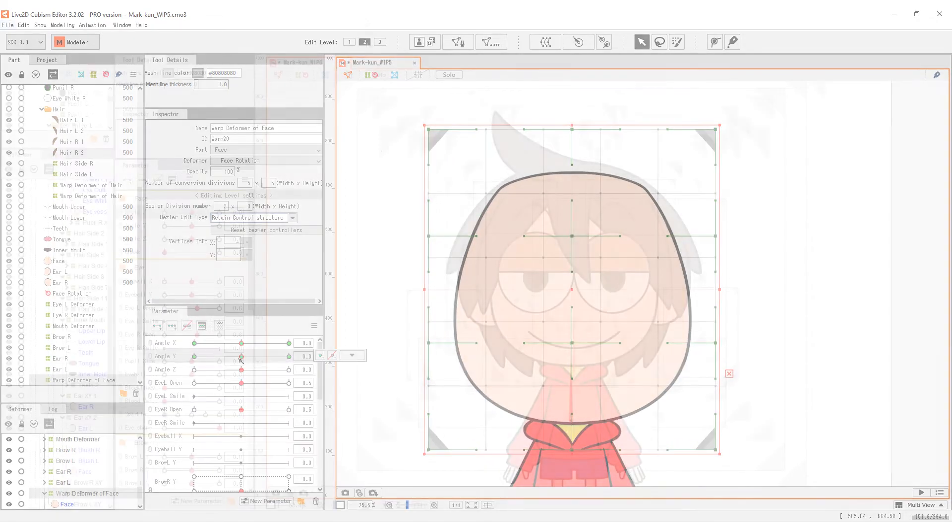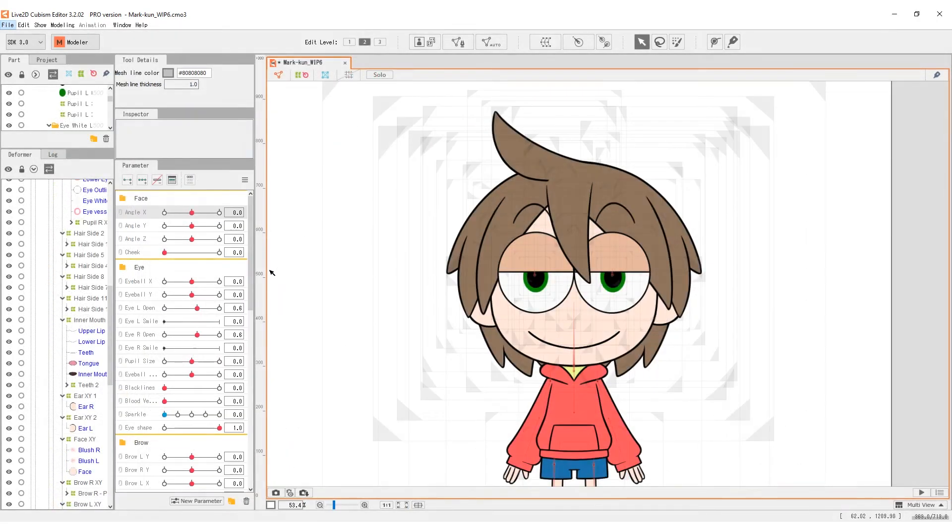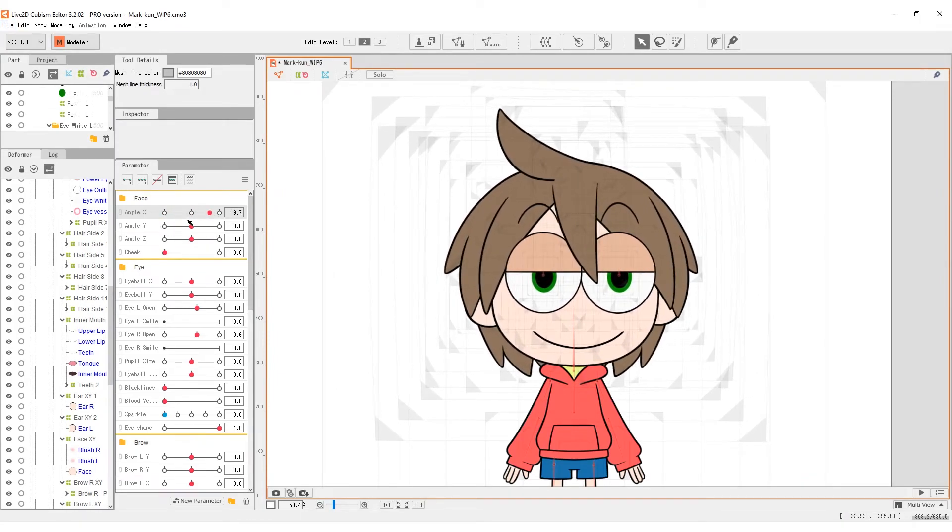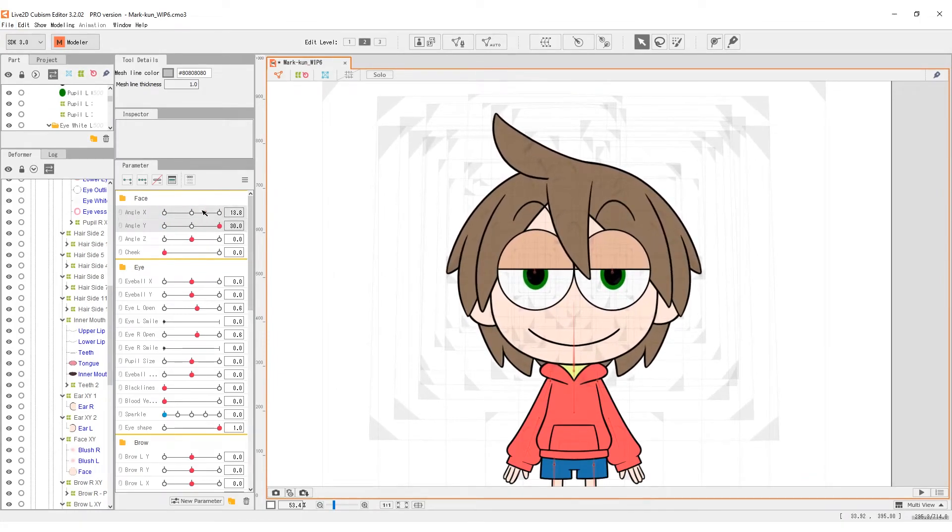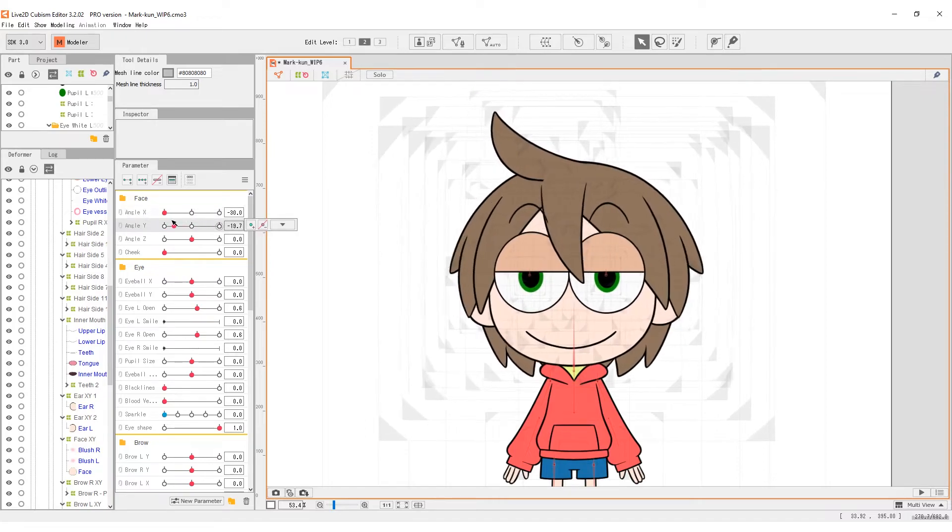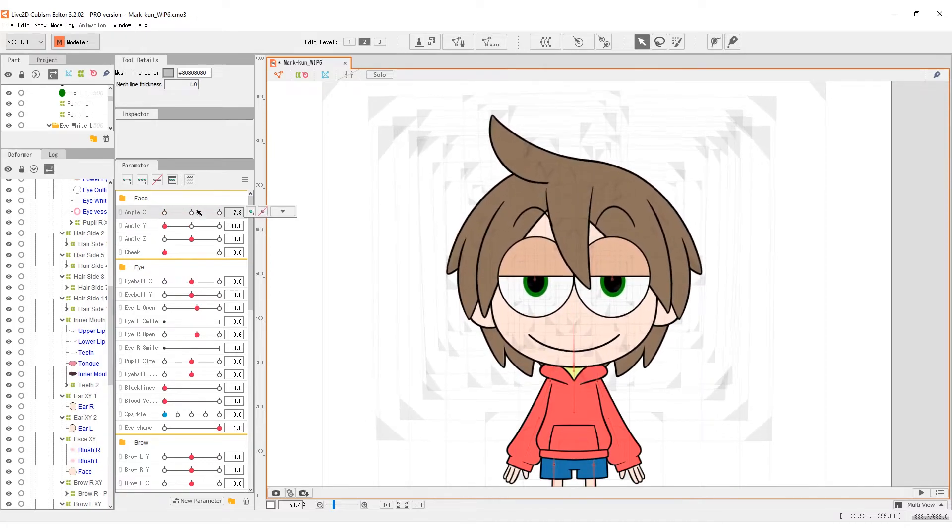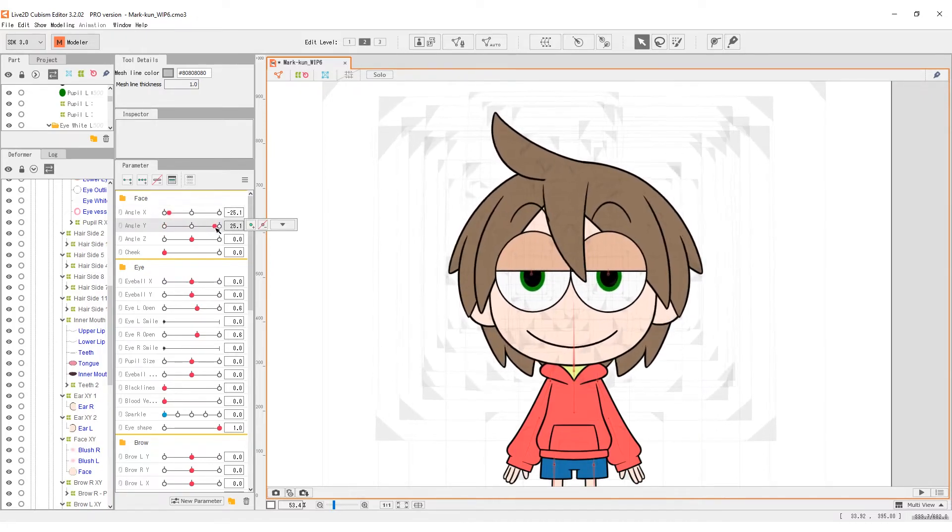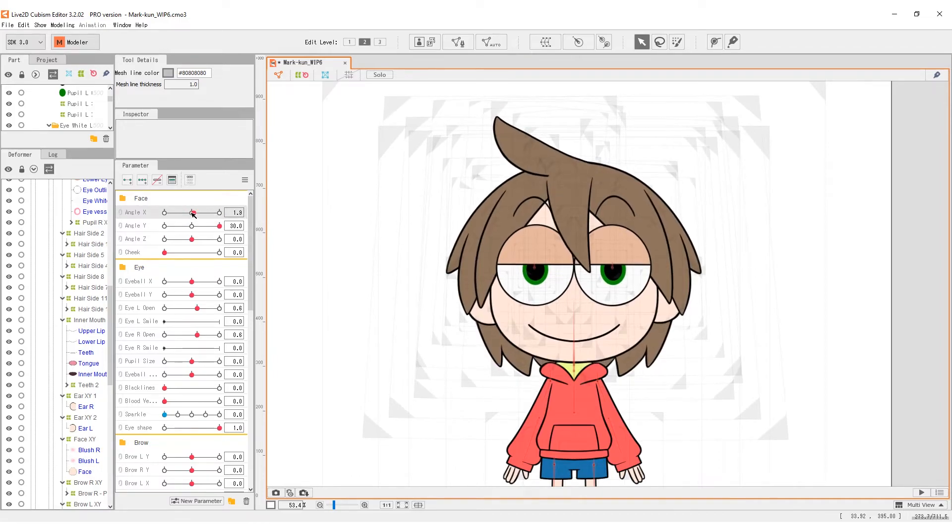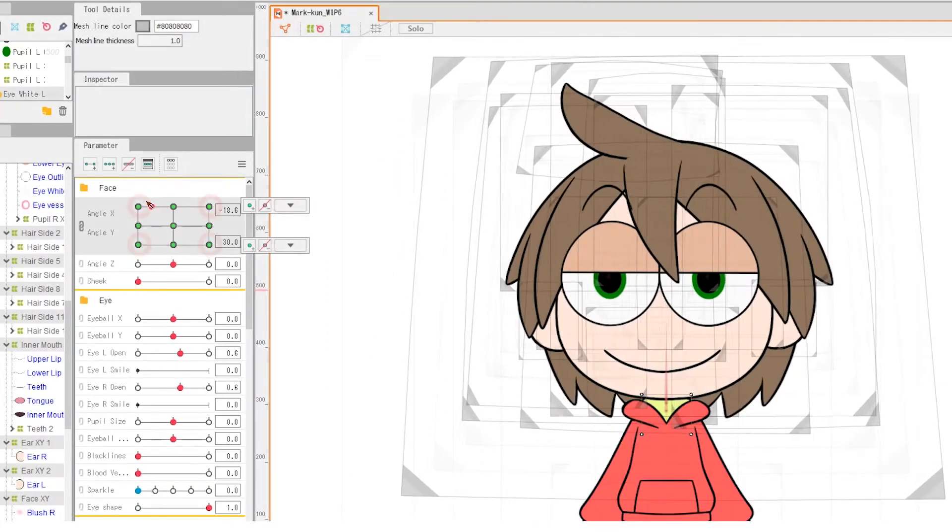With x and y done, each of them performs well individually. But when combined together, the face resumes to default state. It appears that we haven't set the keyforms for the four corners. Let's make the four corners.